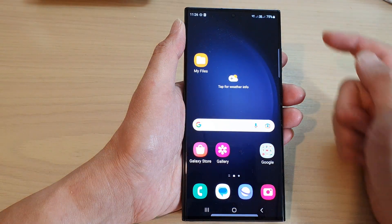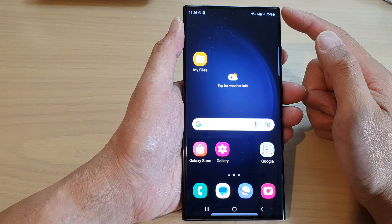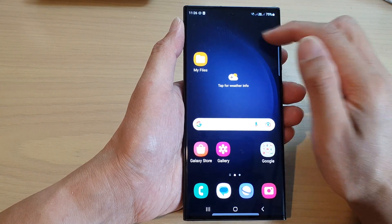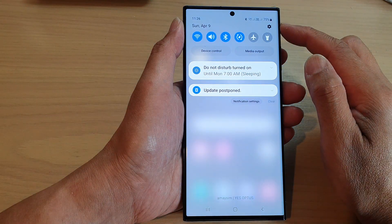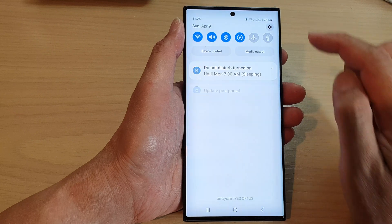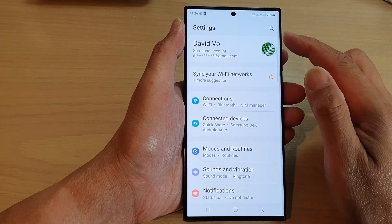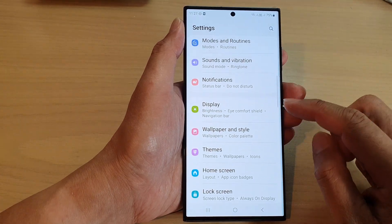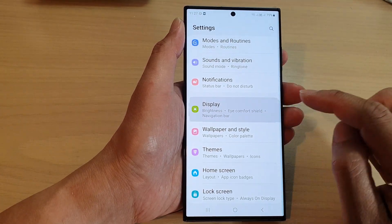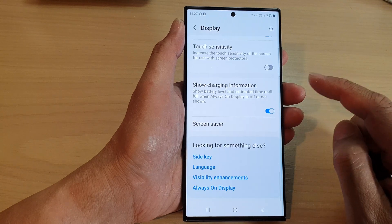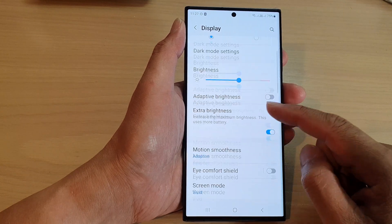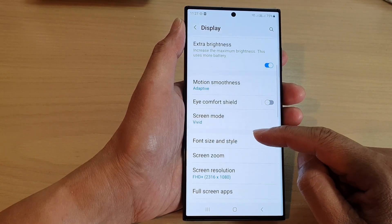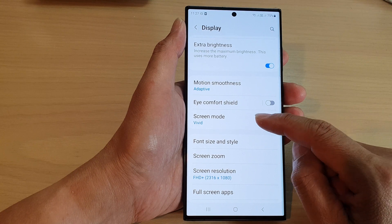First tap on the home button to go back to the home screen. From the home screen swipe down at the top and then tap on the settings icon. In the settings page scroll down and tap on Display, then scroll down and tap on Screen Mode.